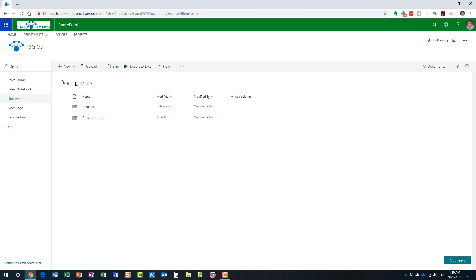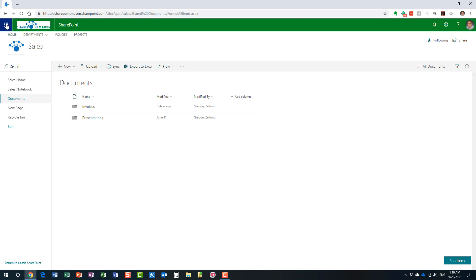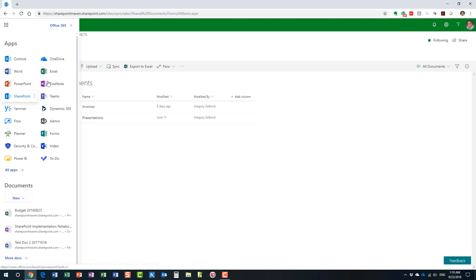Now, most of you are probably familiar with OneDrive. Just like SharePoint, you can access it. It's part of your Office 365 suite, part of your Office 365 ecosystem. So here is SharePoint and here is OneDrive. Let me go to my OneDrive.